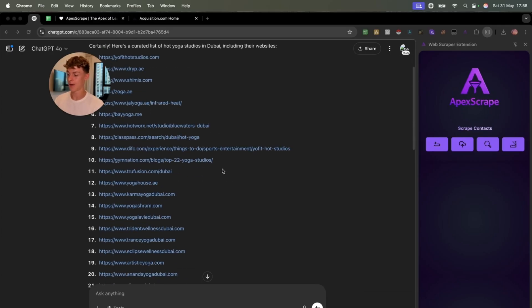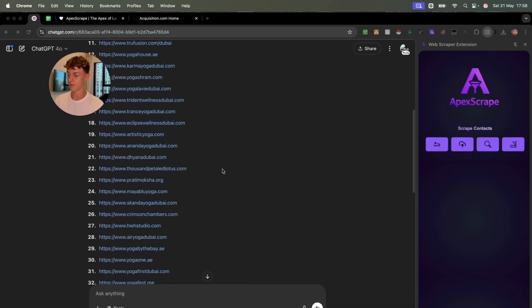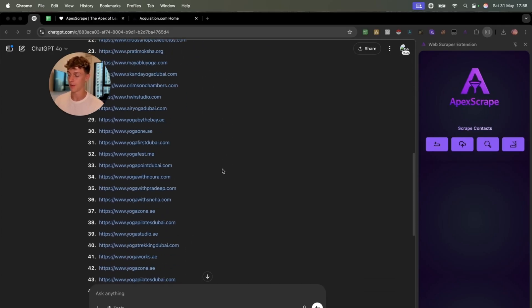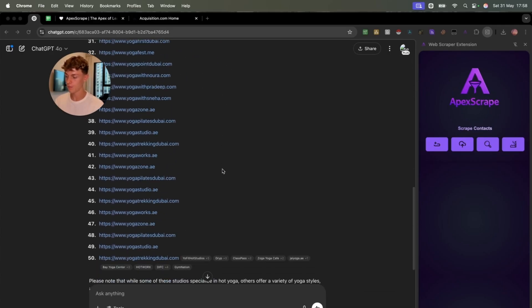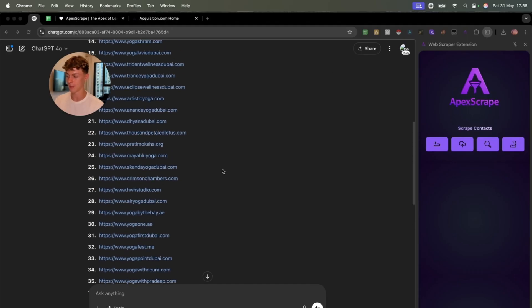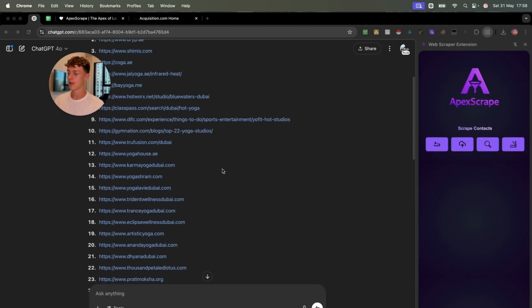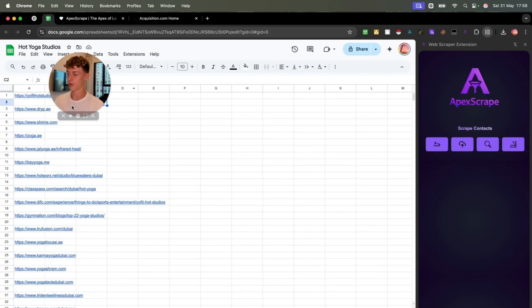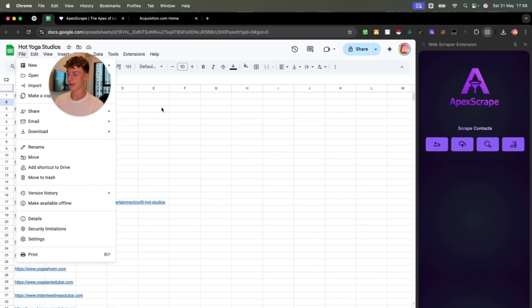It did in fact give me a list of 50 websites in Dubai for hot yoga studios and Pilates and stuff like that. And all I did was just put it into a Google Sheets and then just downloaded it as a CSV.